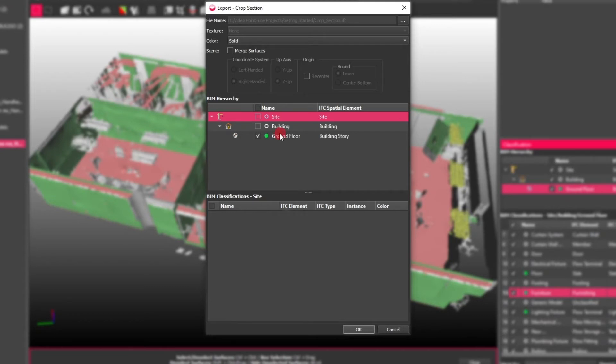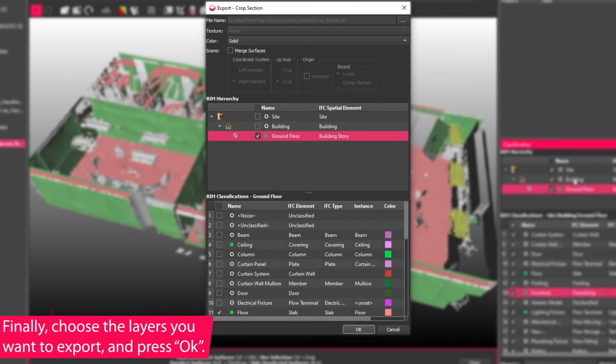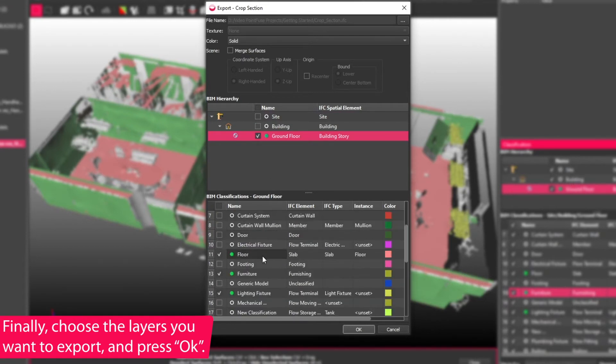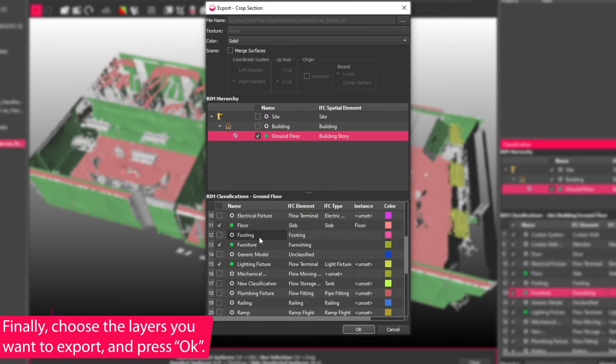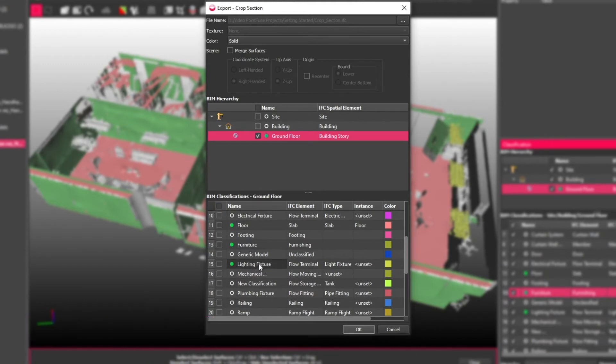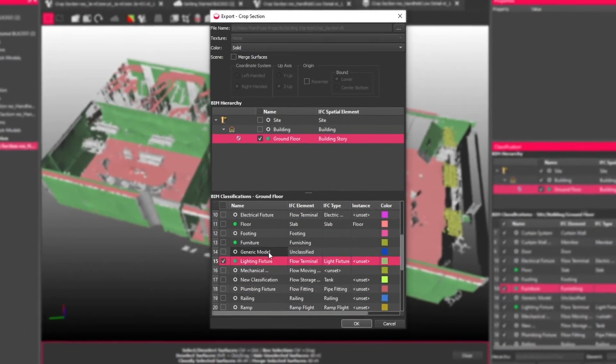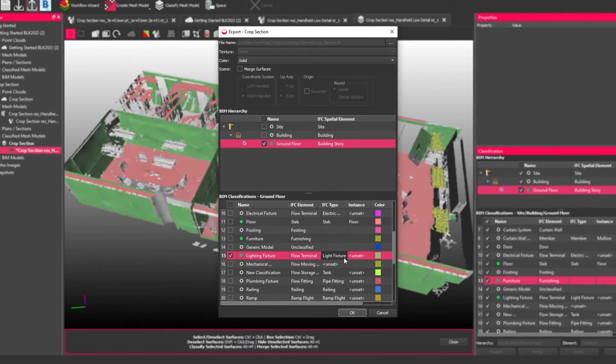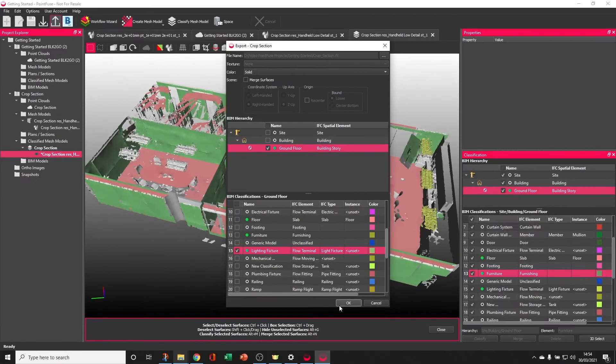Down the bottom here, we have a matching hierarchy from the classification. And so from here, you can choose which layers to export and which layers to leave behind. For example, if I switched off everything apart from the lighting layer, all that would export is those light fixtures.